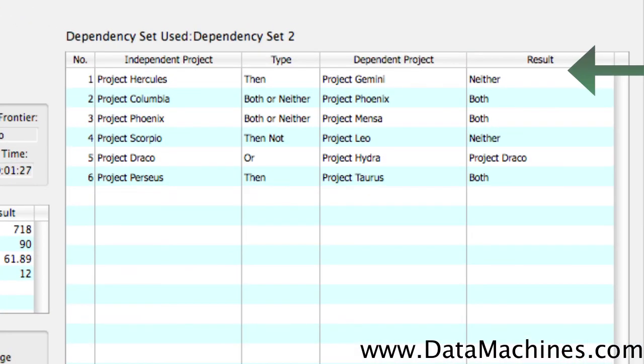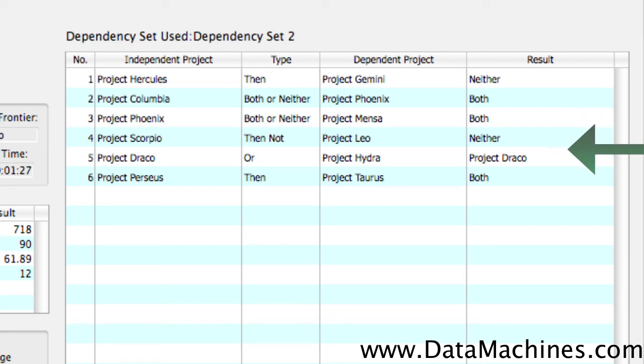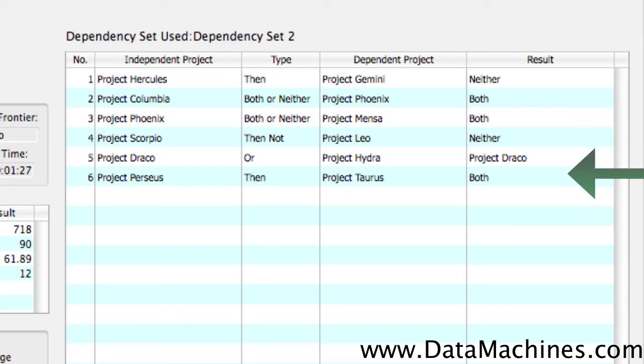If we toggle open the form, we can see the results of the dependencies that we set, which projects were selected and which projects weren't, based on our dependencies. This makes it super easy to understand how the optimized portfolio selected the projects based on the dependencies.